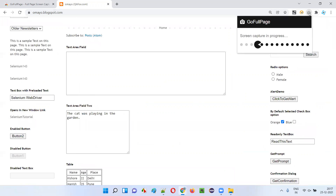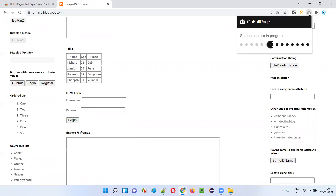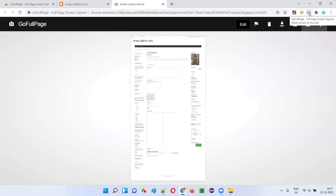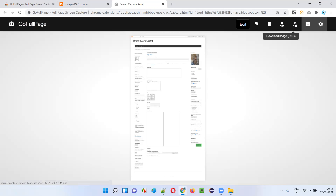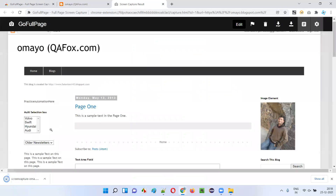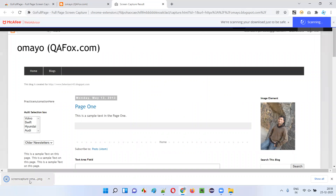To do that, I just need to do a single click on this extension. Click on it — you can see it started taking the screenshot of the entire page automatically. The screenshot has been taken from top to bottom without any problems. Now I can download this screenshot — click 'Download Image', select 'Allow', and it will start downloading.